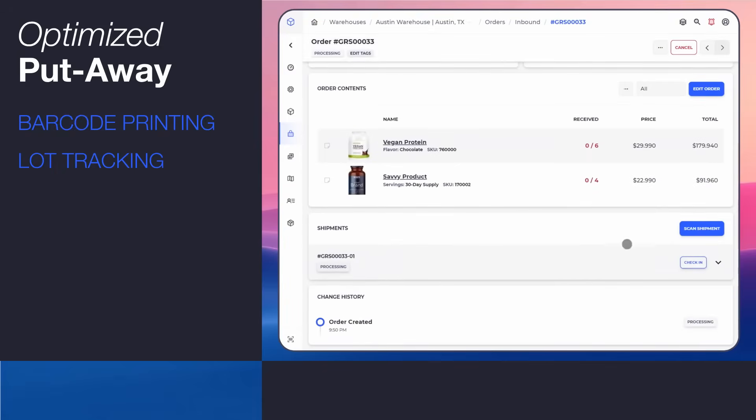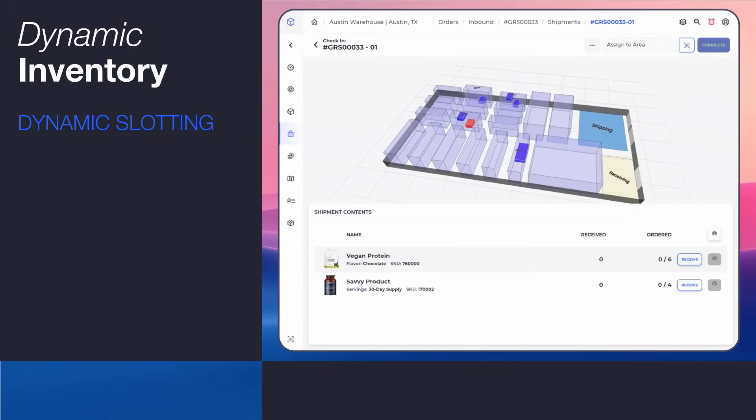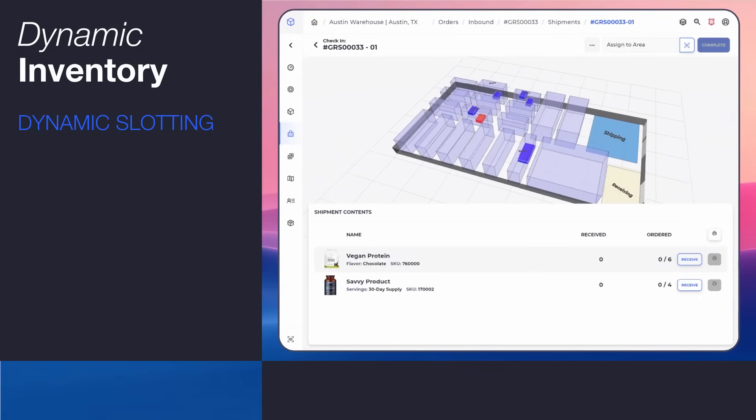Understand clearly where you have space for new inbound stock and use visual cues for optimized put-away.